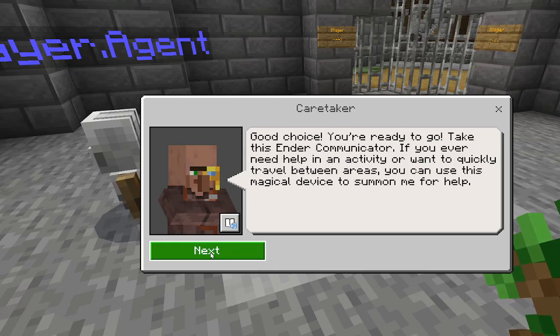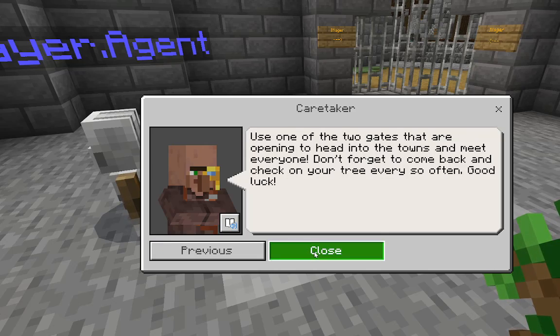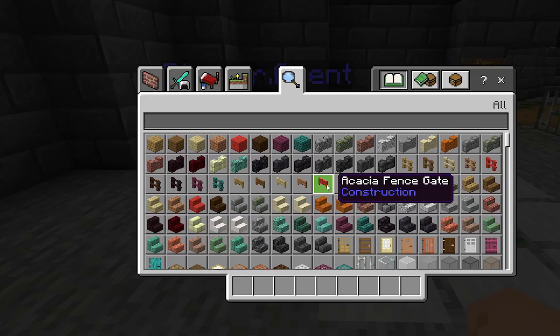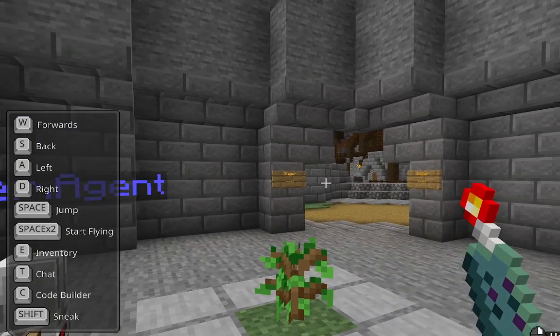Press continue. Now you are going to want to press next, then close.